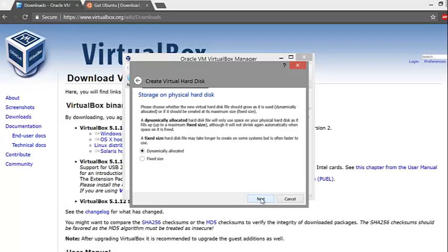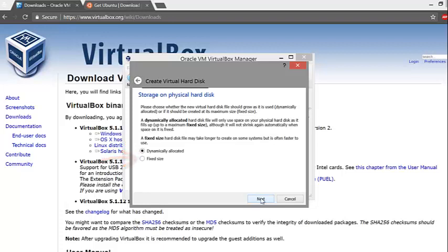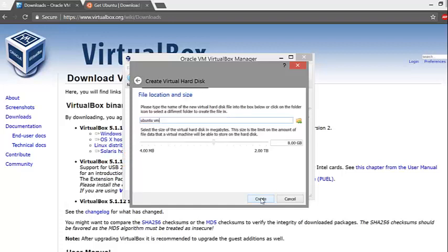Next, pick how you want the virtual hard disk to behave. The dynamically allocated option allows the hard disk memory to grow as your virtual machine needs more memory. The fixed sized option doesn't allow the hard disk memory to grow.